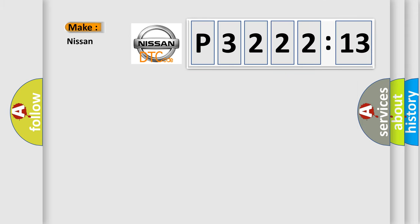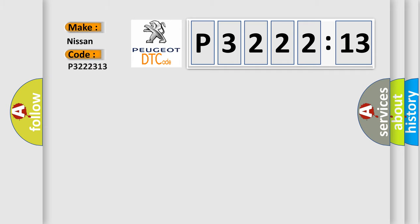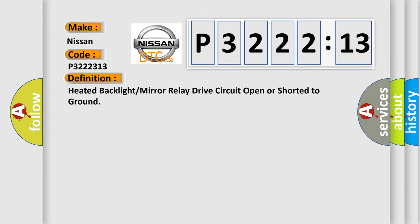So, what does the diagnostic trouble code P3222313 interpret specifically for Nissan car manufacturers? The basic definition is: